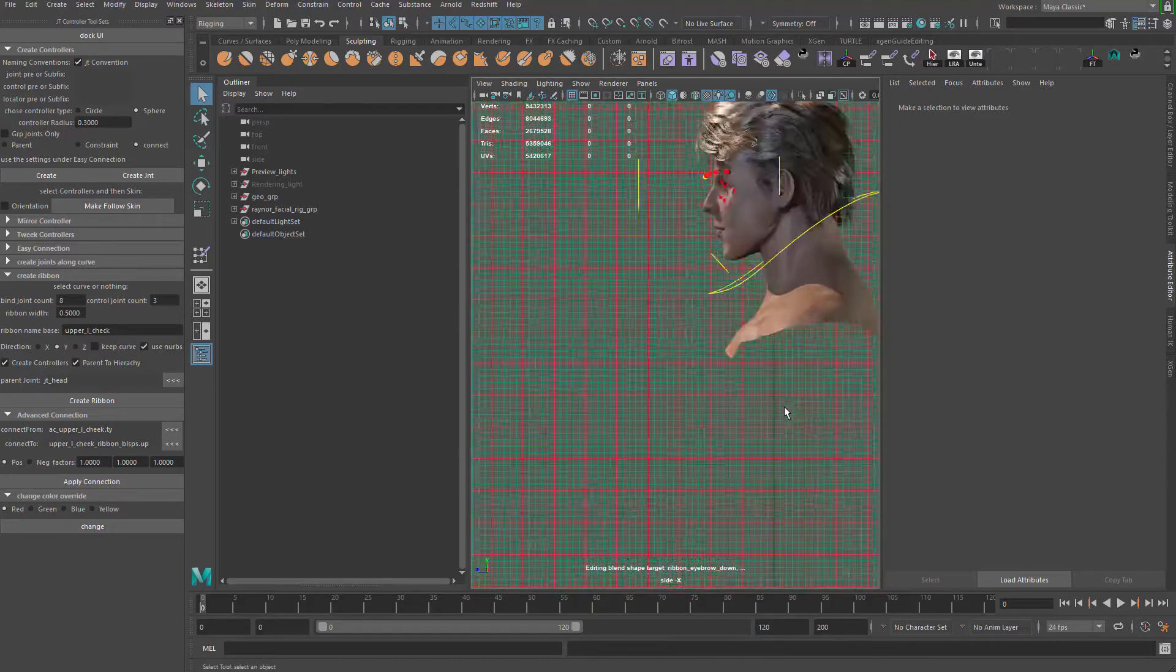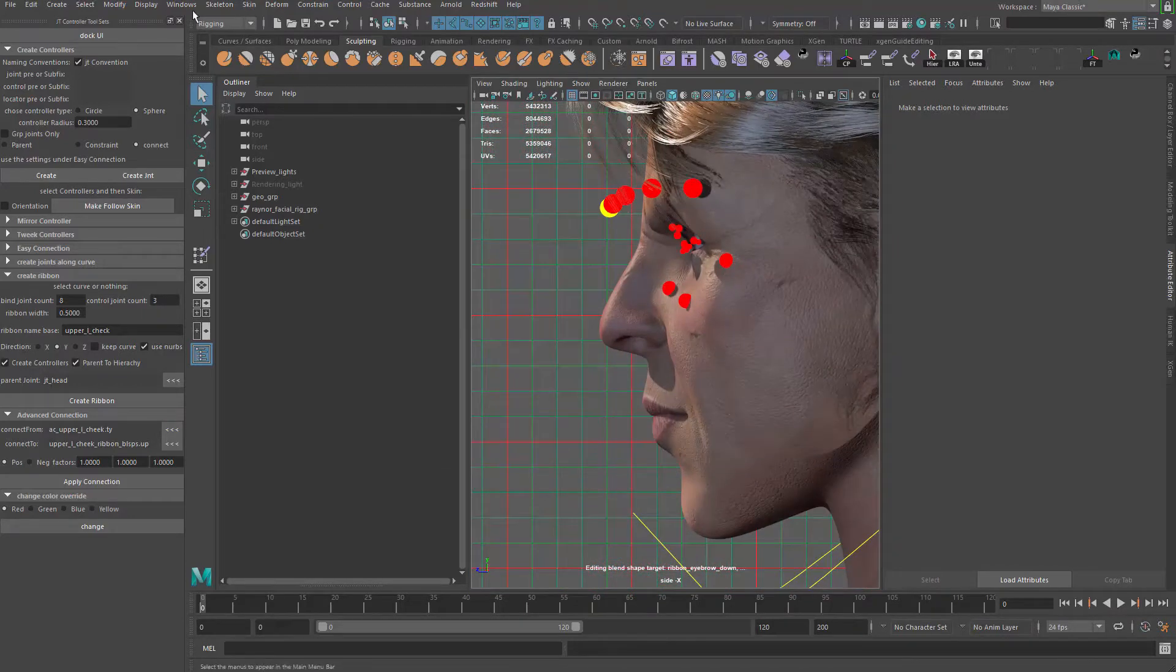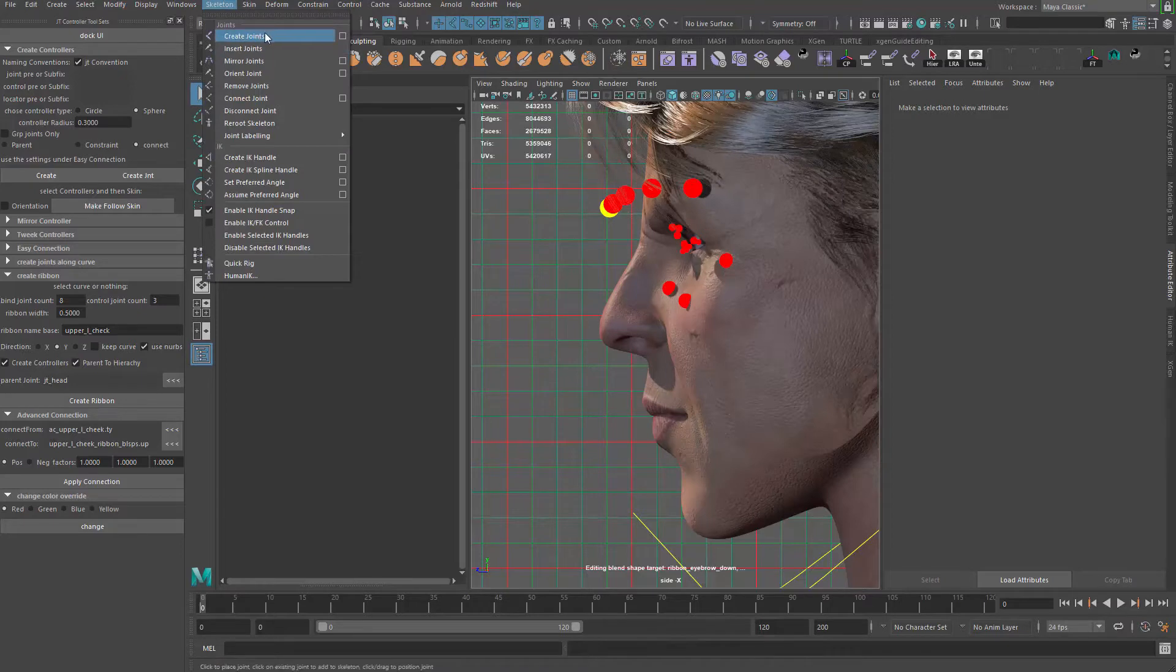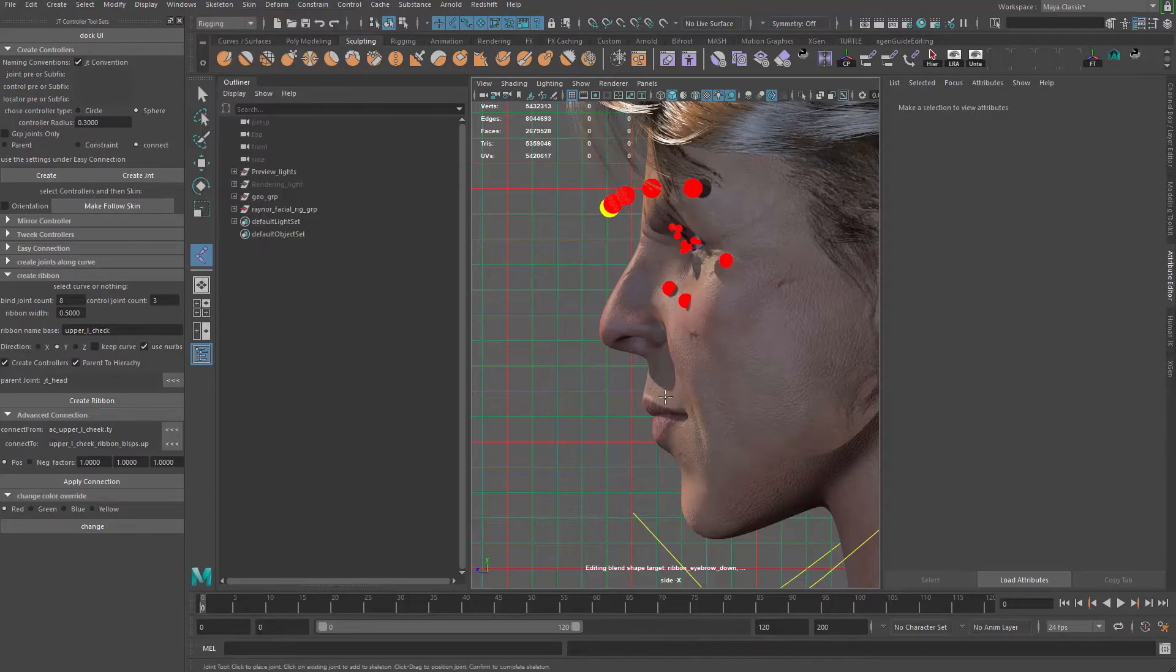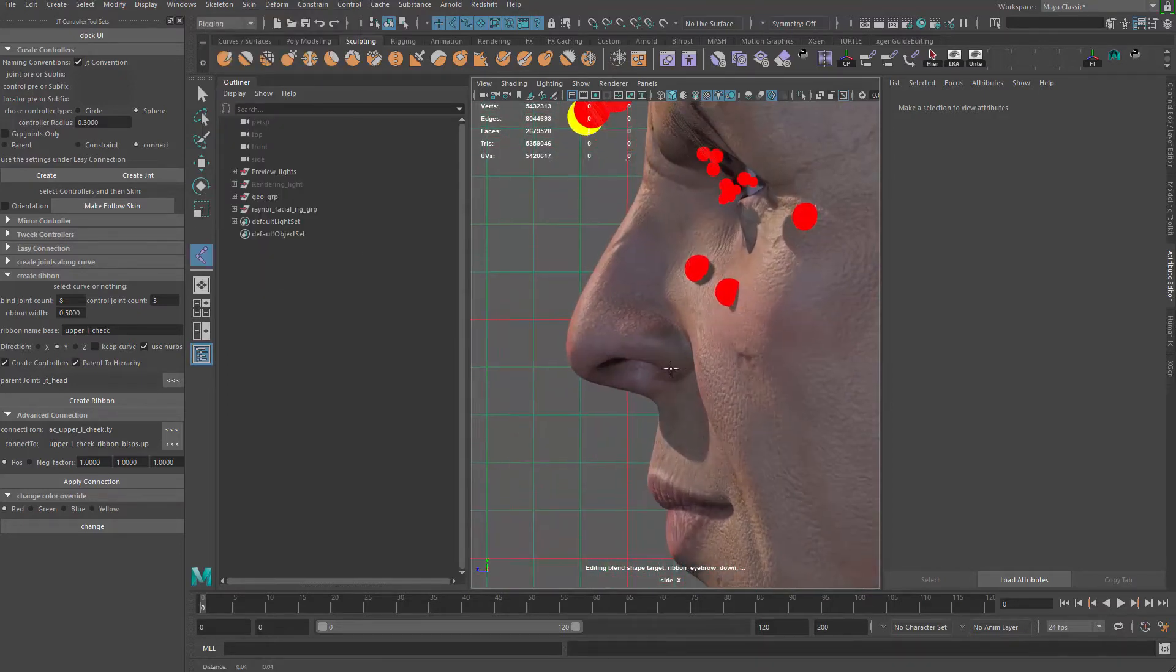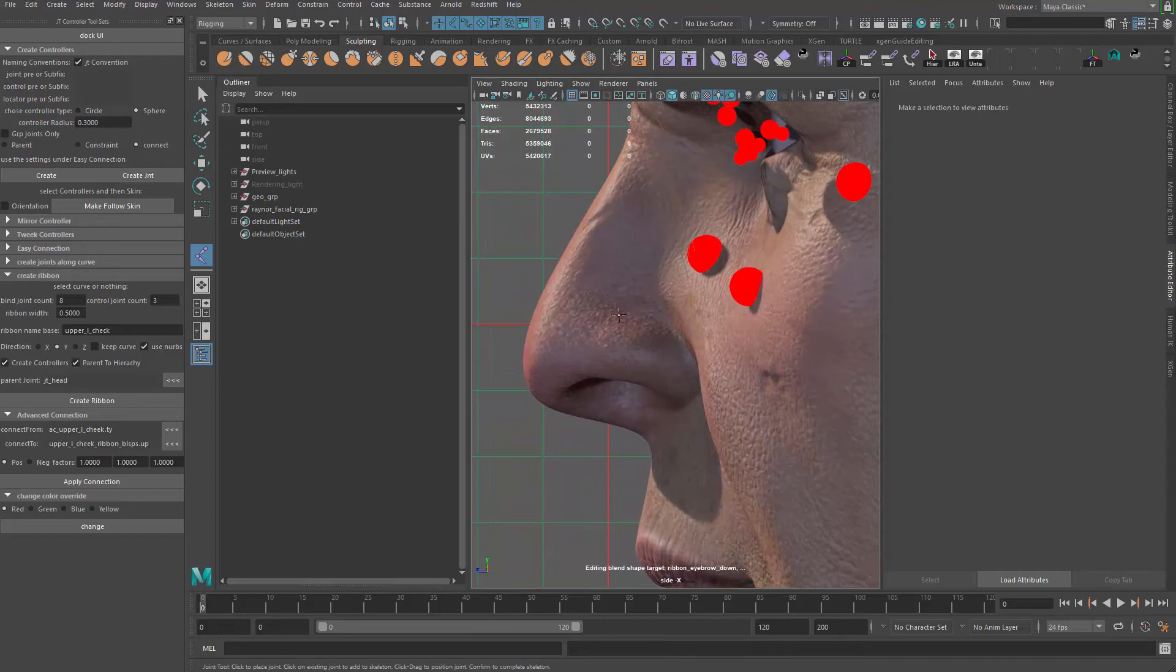Let me go to the side view and then we can go ahead and create a joint. So skeleton, create joint. And then we can just put it here, right, so we can hold it on V and click.